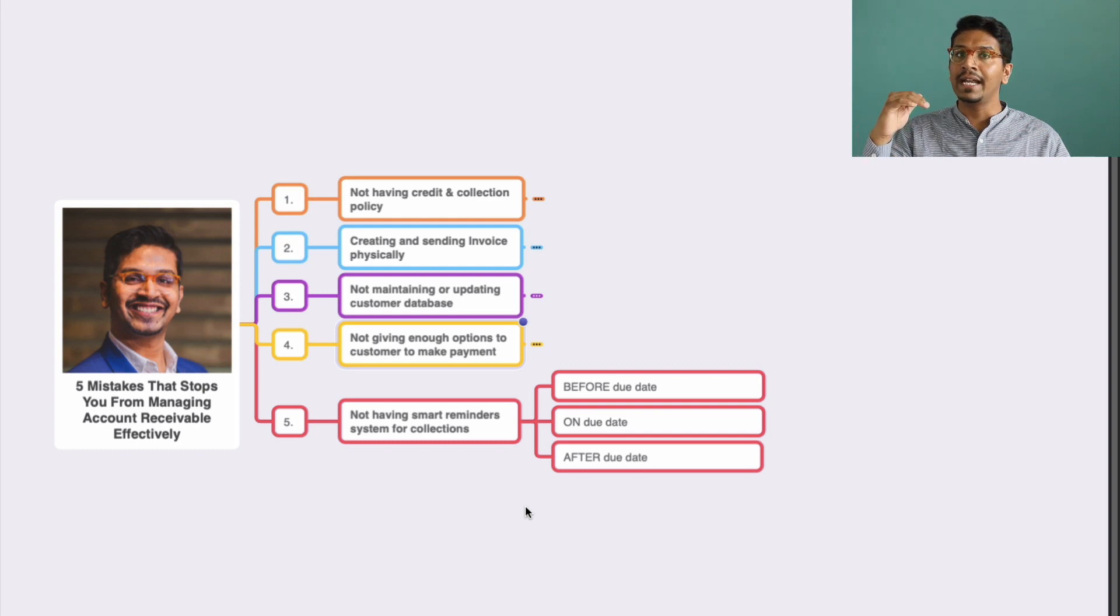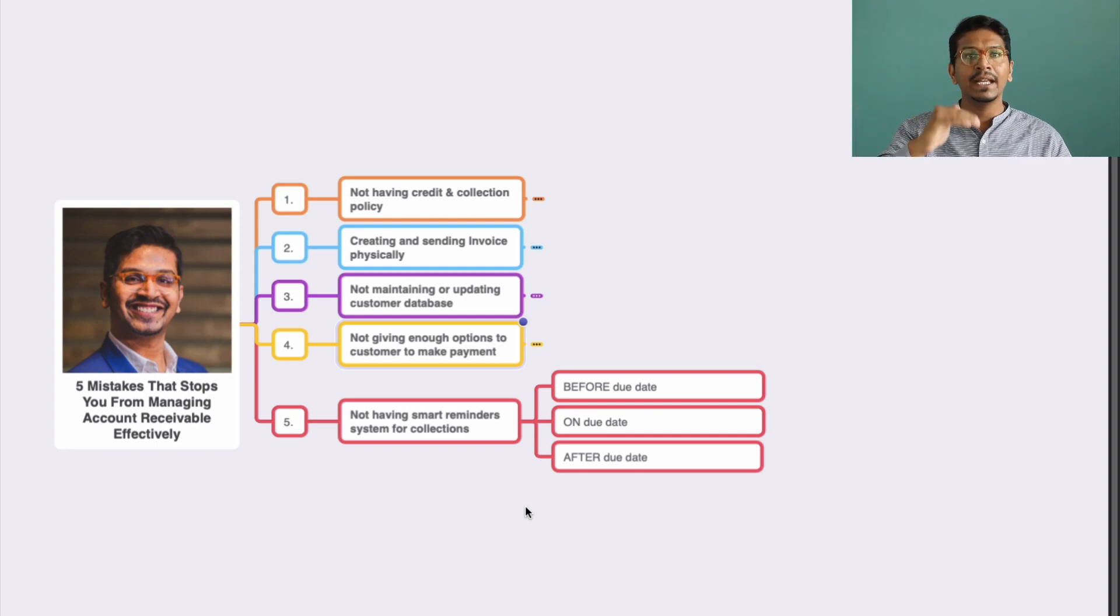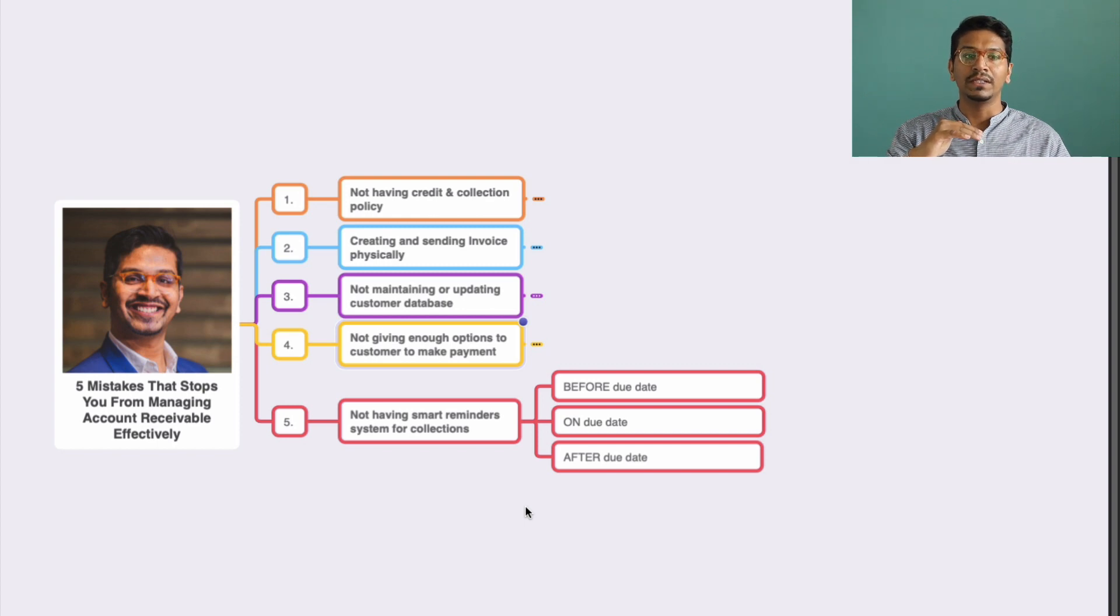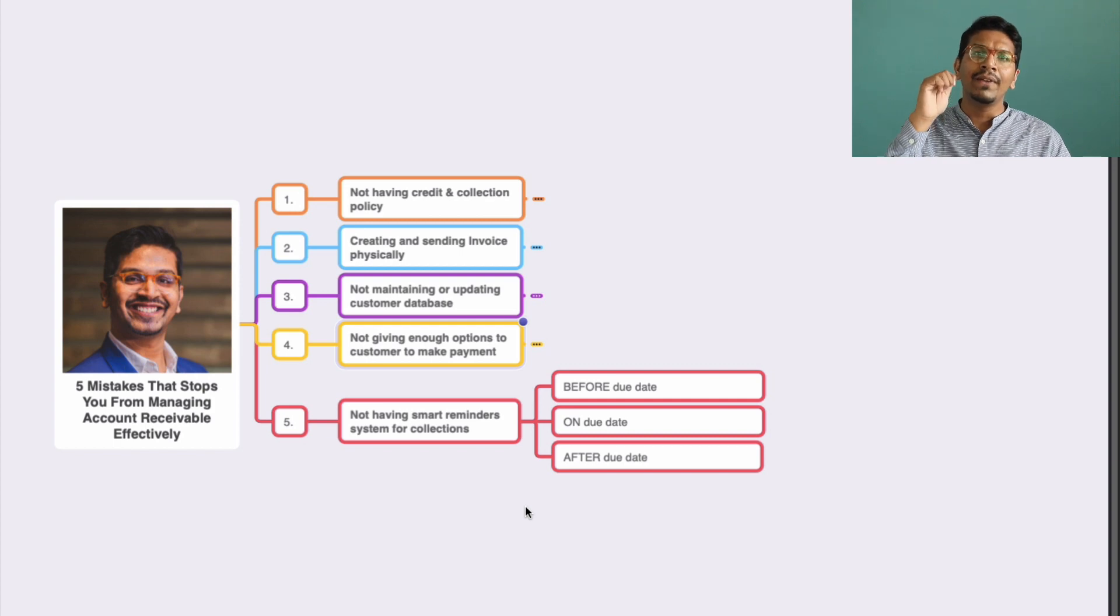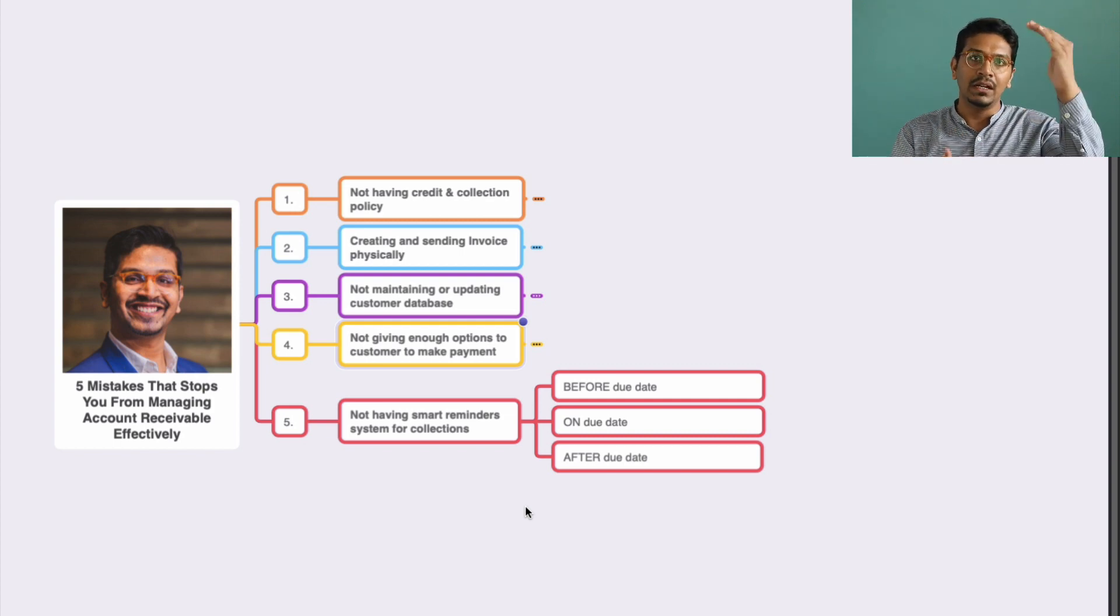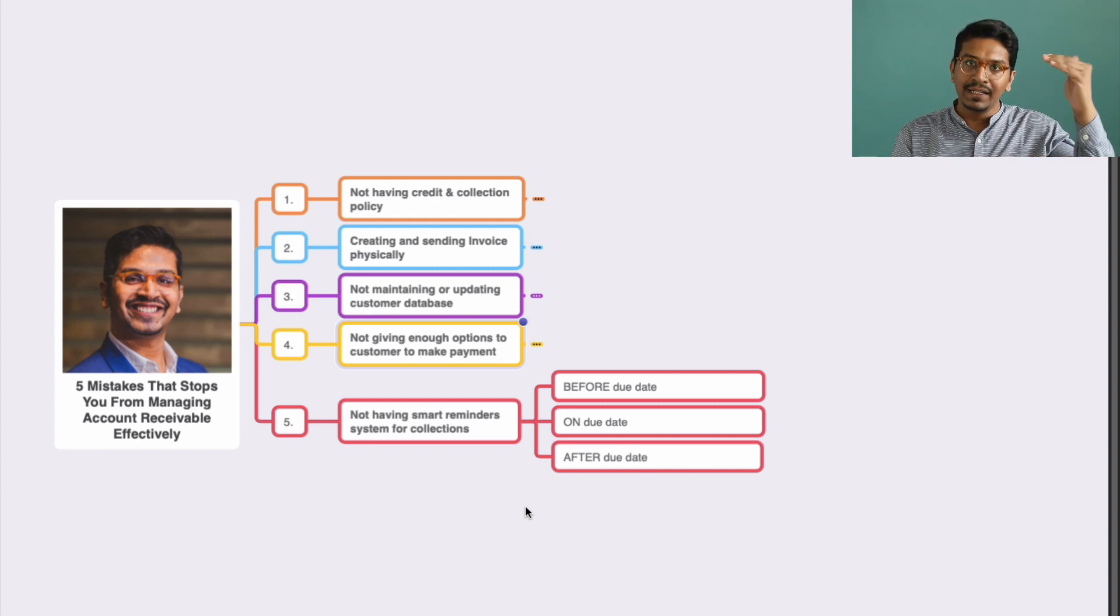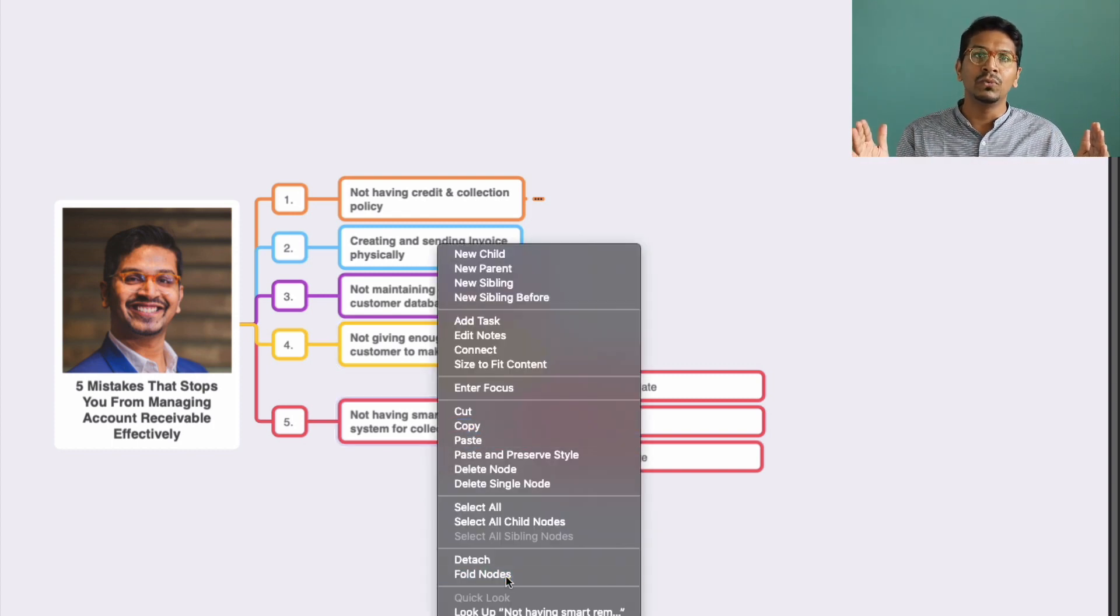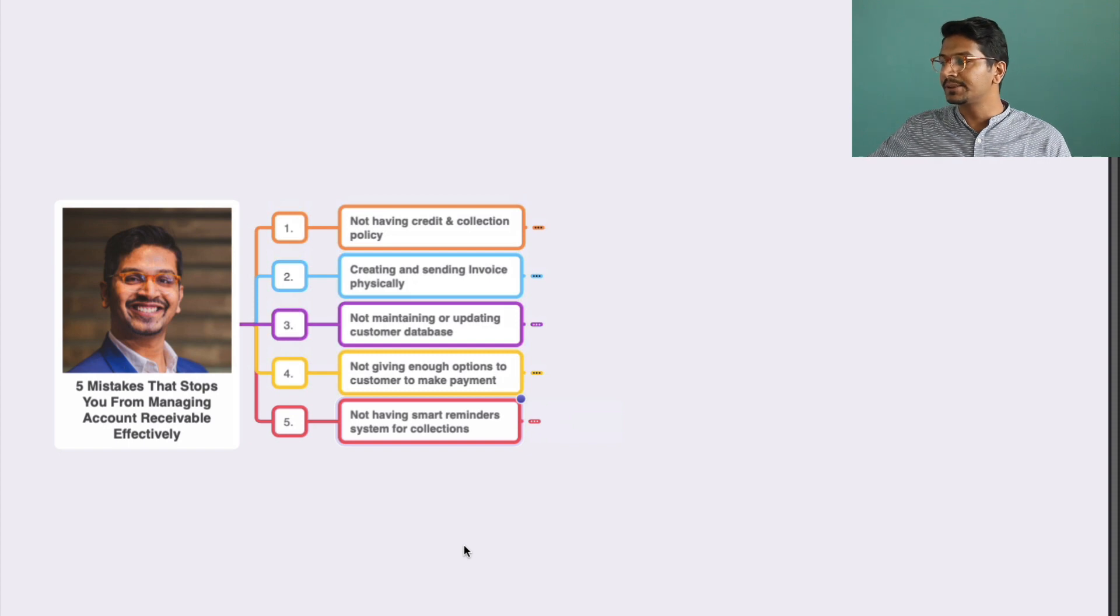While connecting it with the first point, when you have a clear segregation of people to whom you want to offer your reminders or collection systems, you will be able to define very specific and refined reminder systems along with that. It is really important that you have a categorization of customers and a smart reminder system so that you create a smooth, effective receivable system in your business.